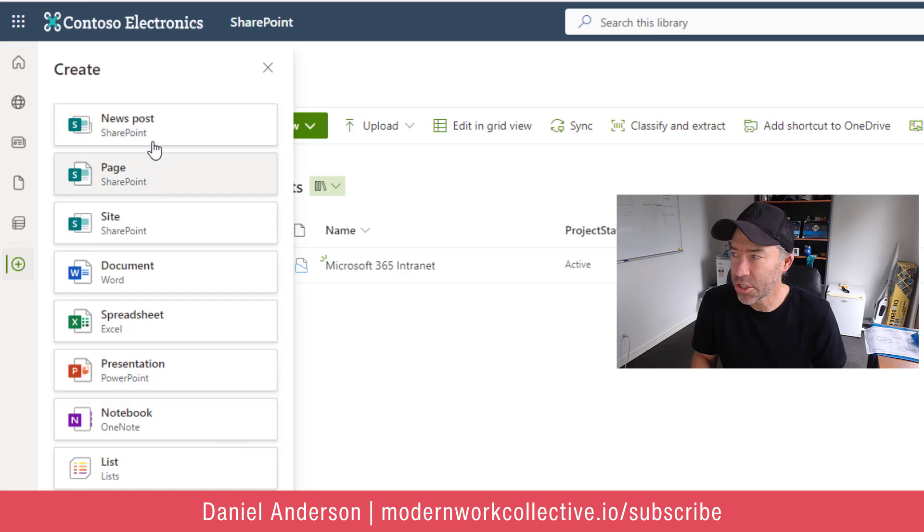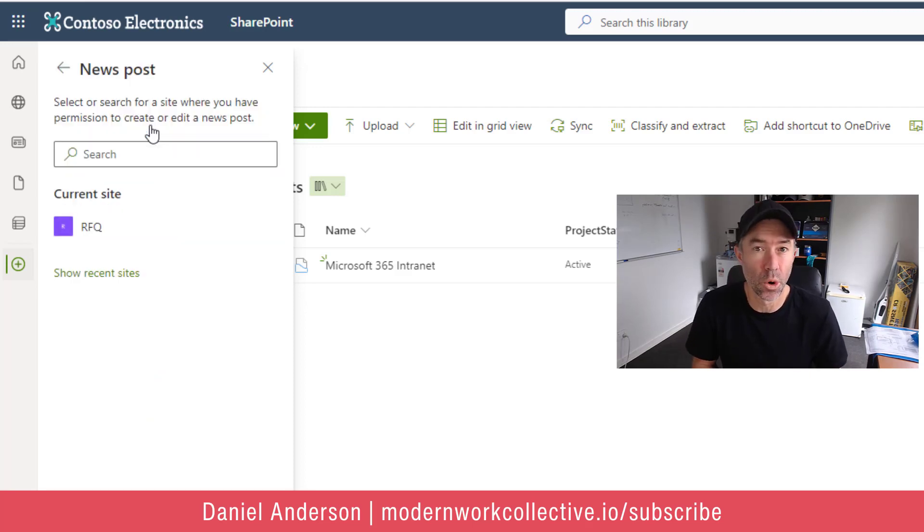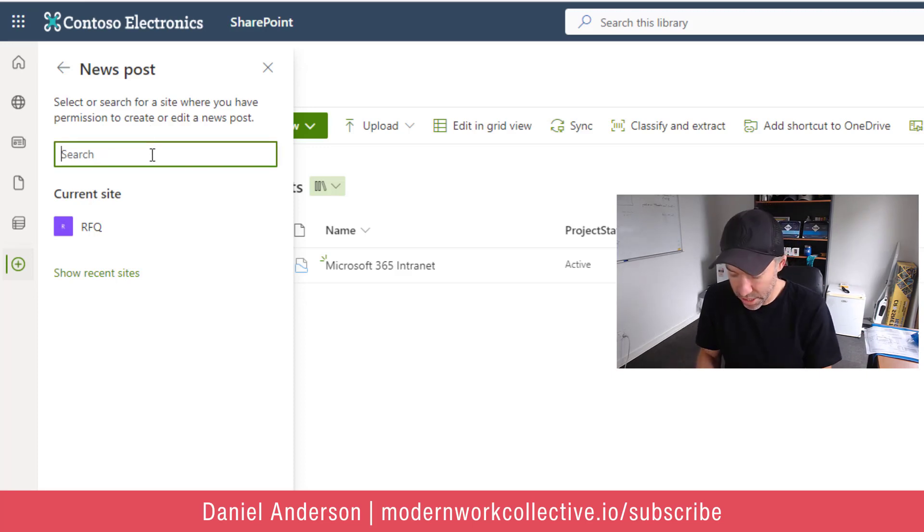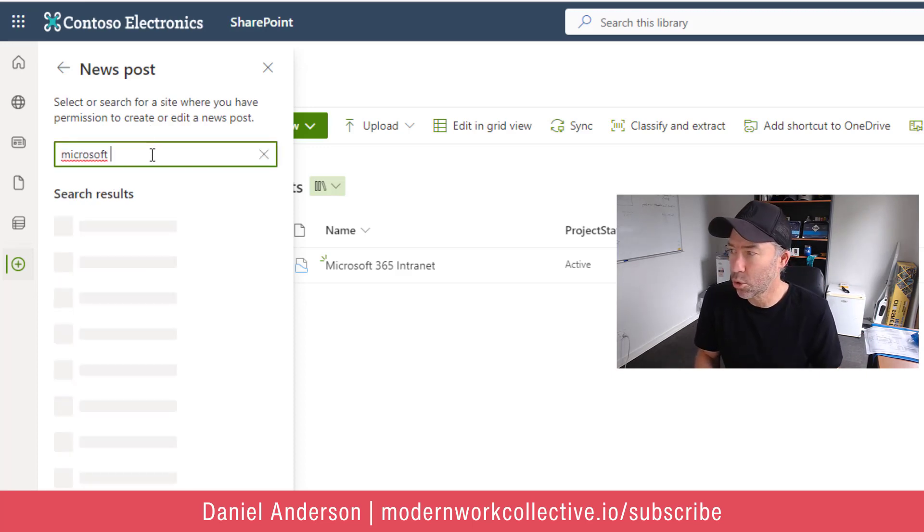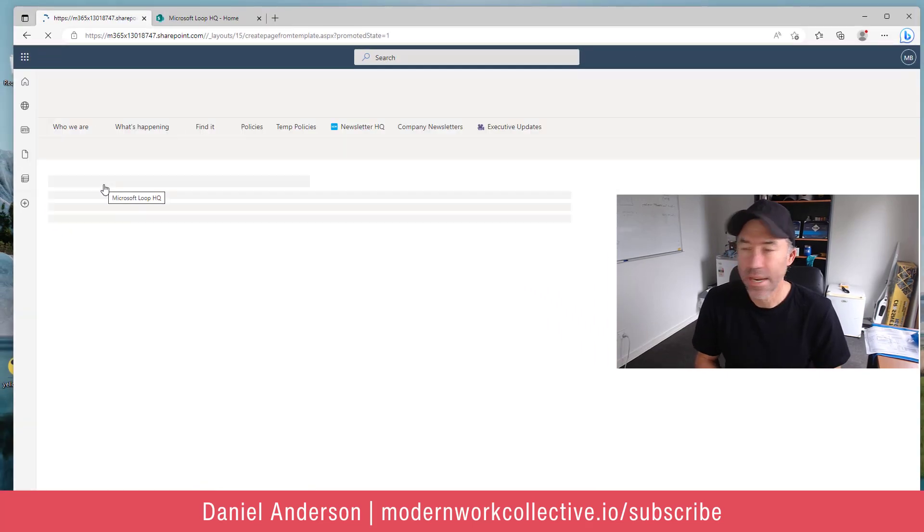Now these two are interesting. So when I click news post, what I can do is I can search for any site that I've got the ability to publish to. So the intranet site is called Microsoft Loop HQ. So I'm going to select that site.